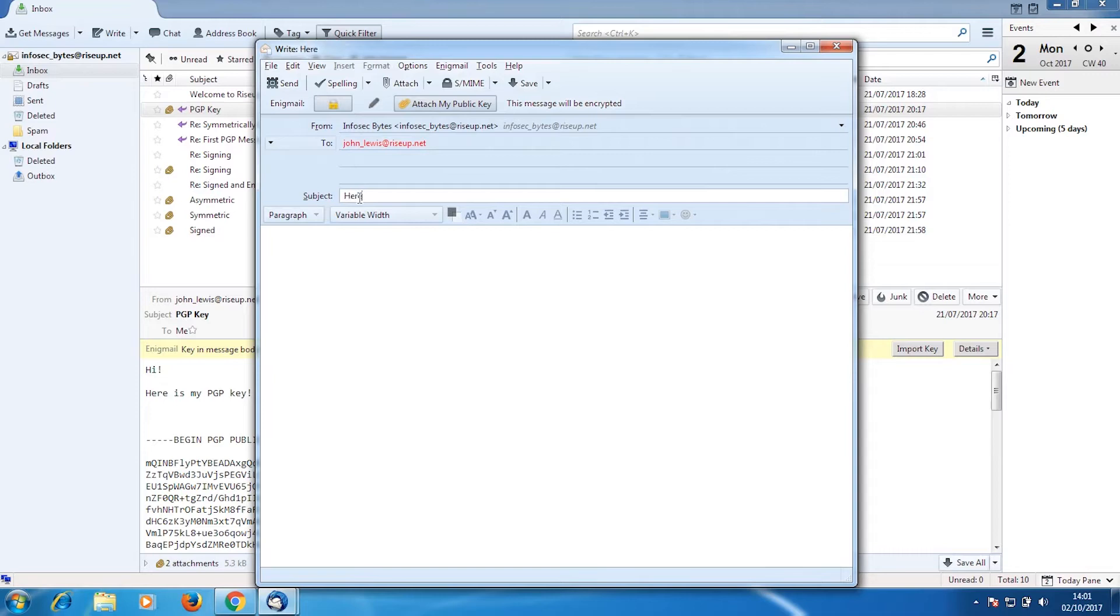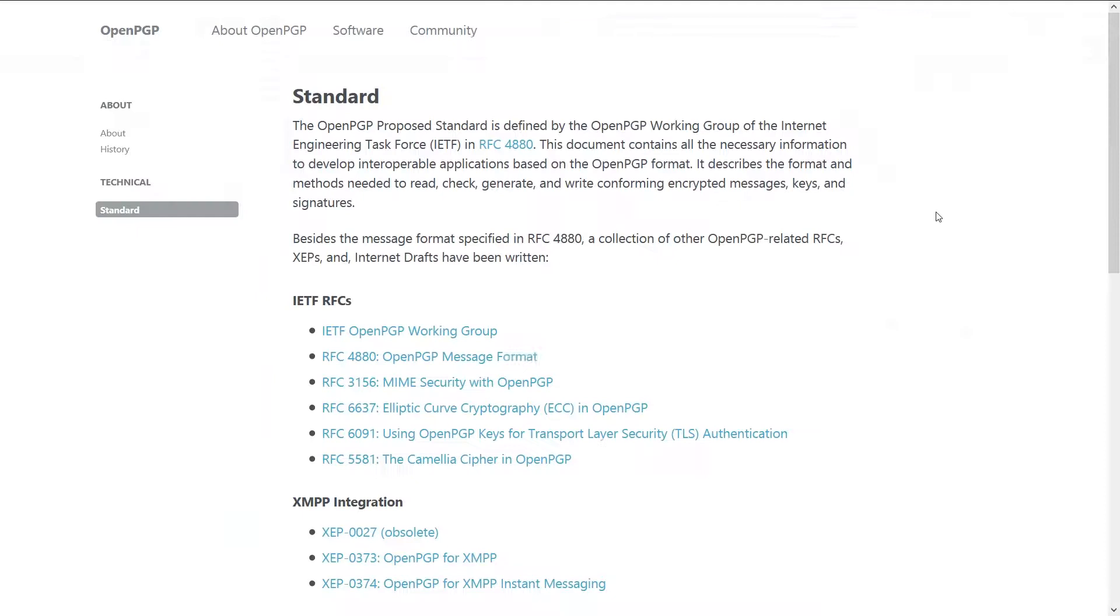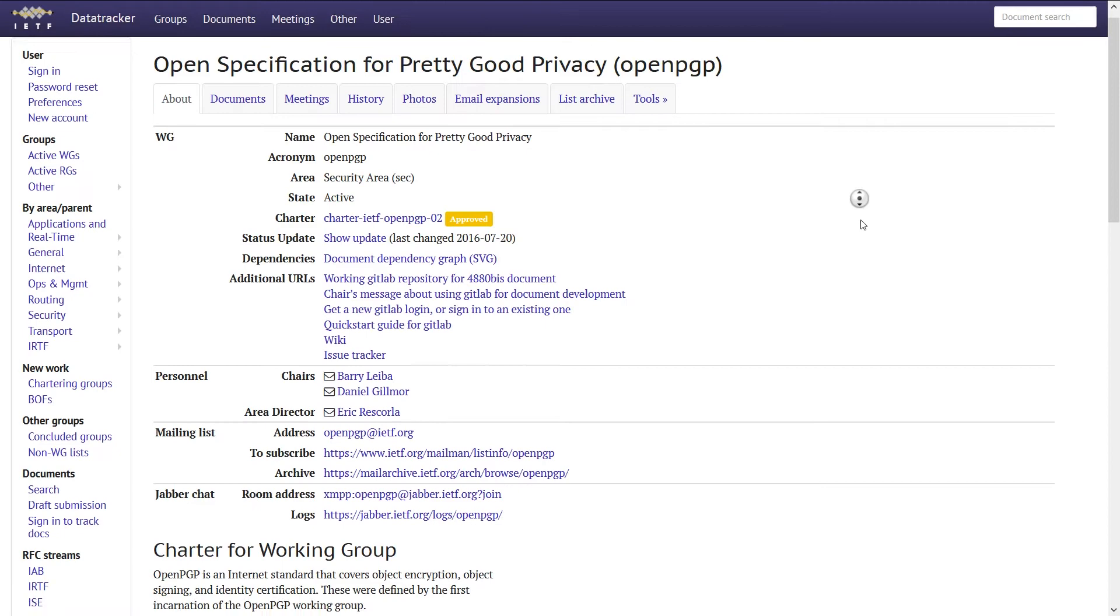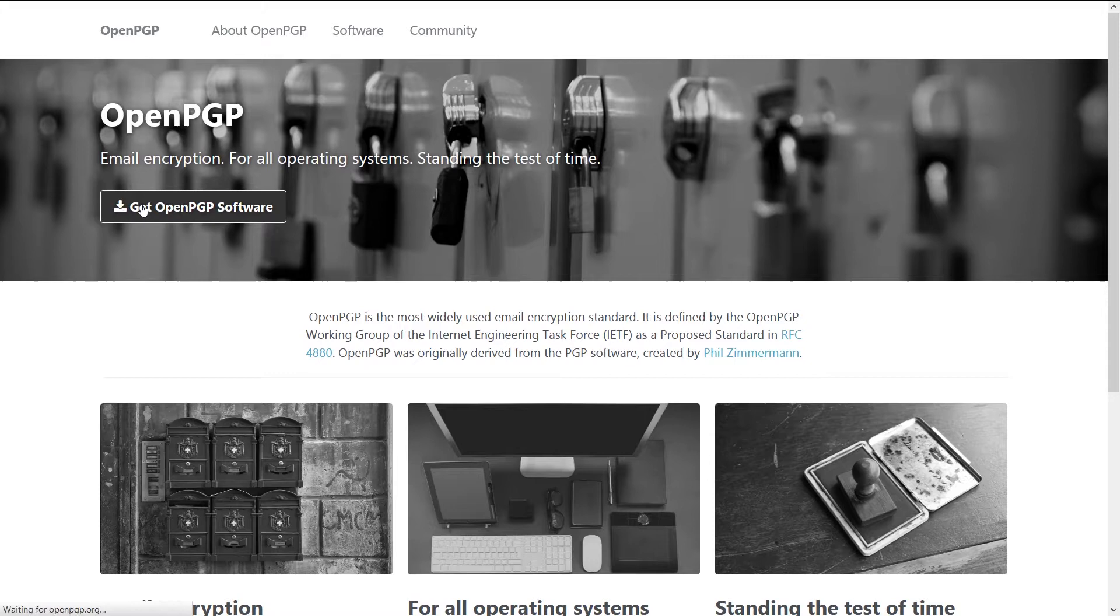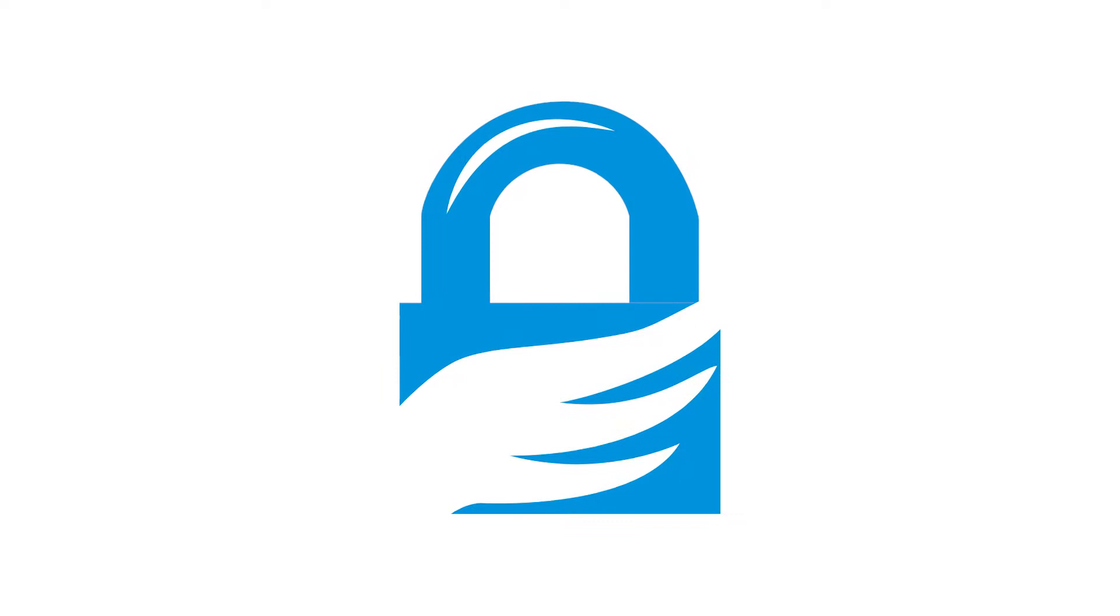This meant that lots of different programs can be written, and as long as they follow the open PGP standard, they will be compatible with each other. Nowadays, the most common and widespread piece of software that does PGP is called GPG.